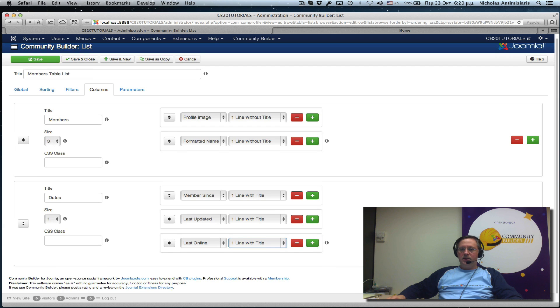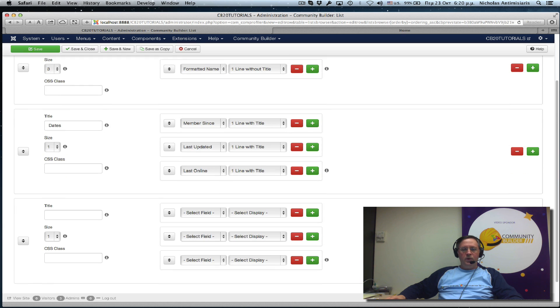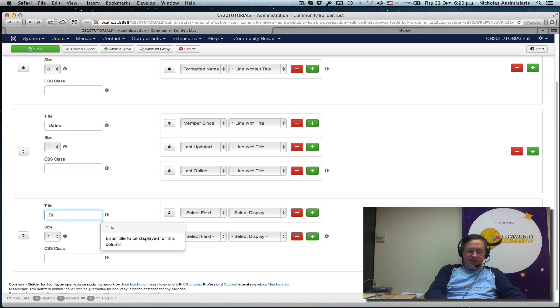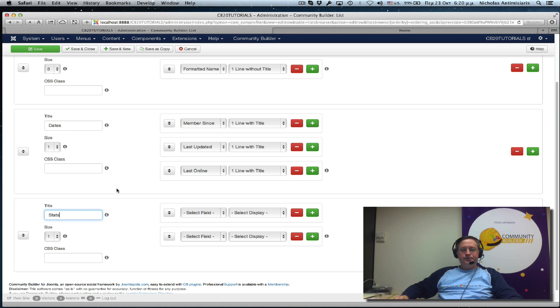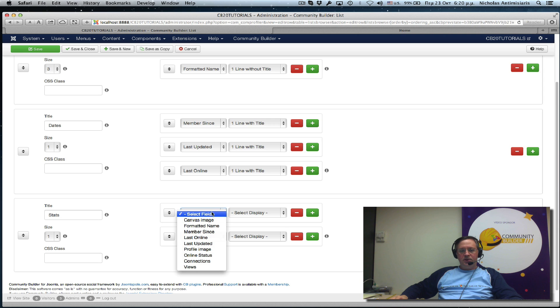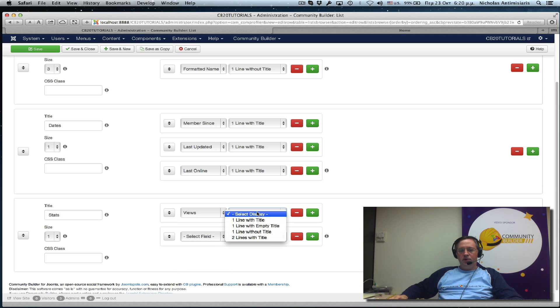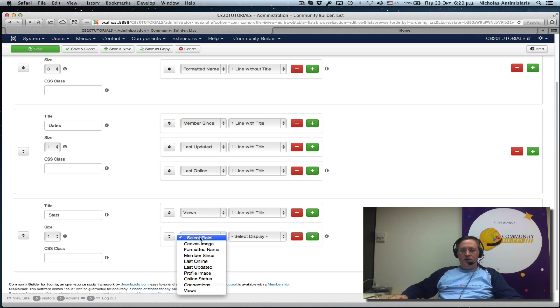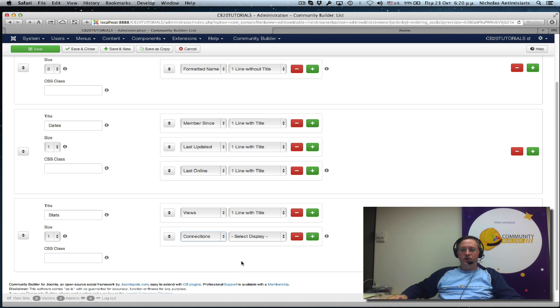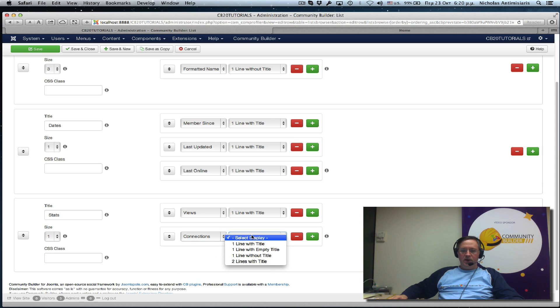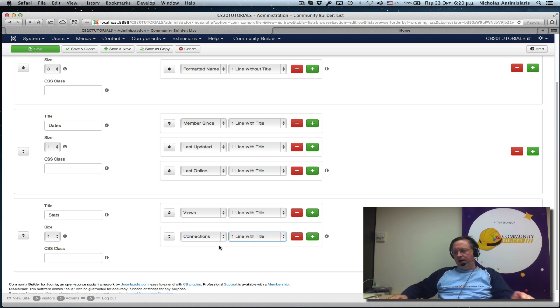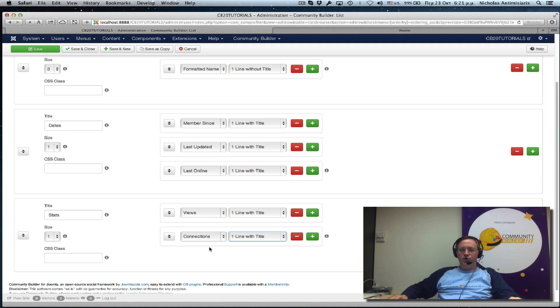And let's have our third column here, which will basically be two elements. Let's call this stats. And what this is basically is the views, which is the number of views this profile has. One line with title. And the second stat is connections. It's the number of connections that a profile has. One line with title. We haven't really established any connections here. So this will not appear right now when we see the user list. But let's just provision it just in case for the future.